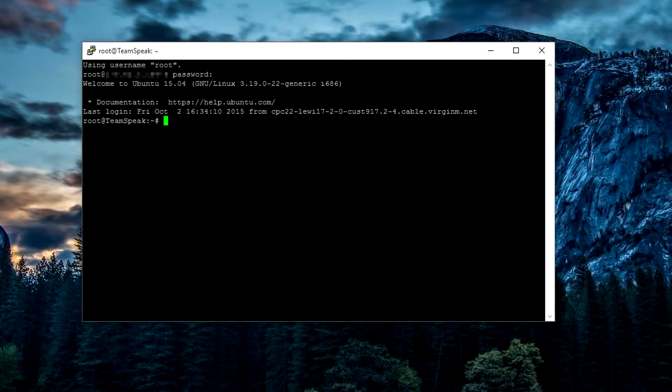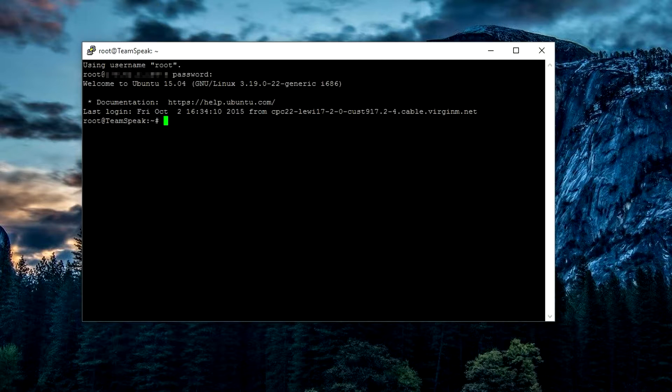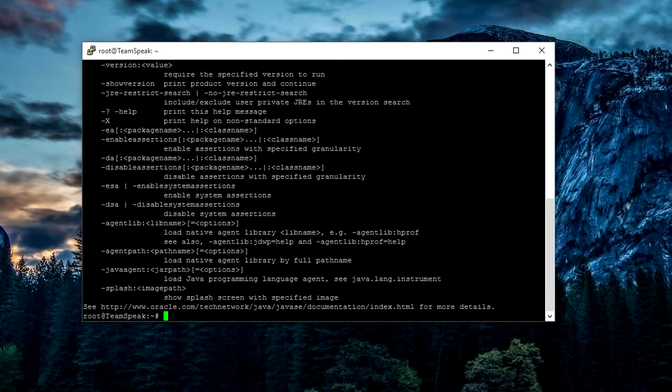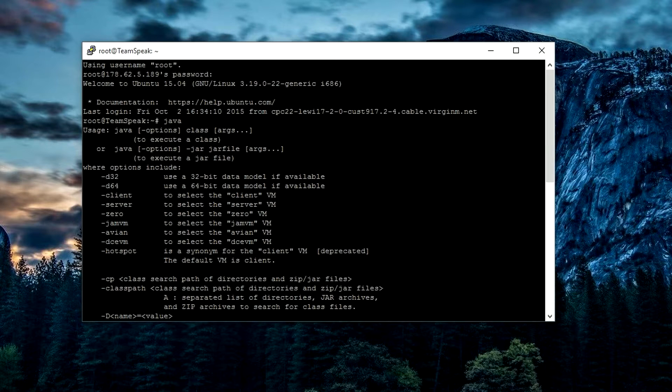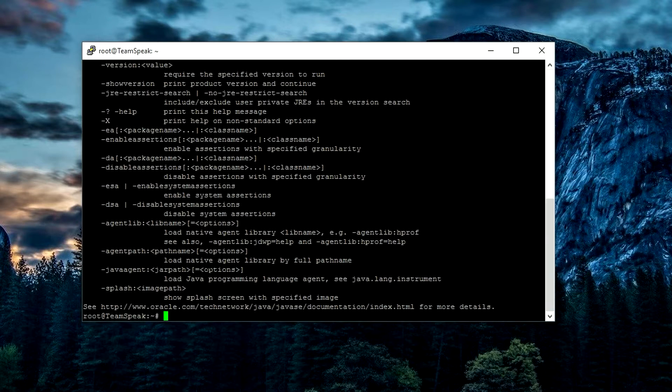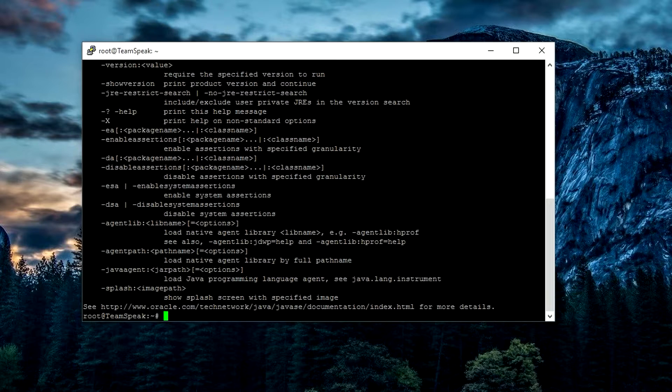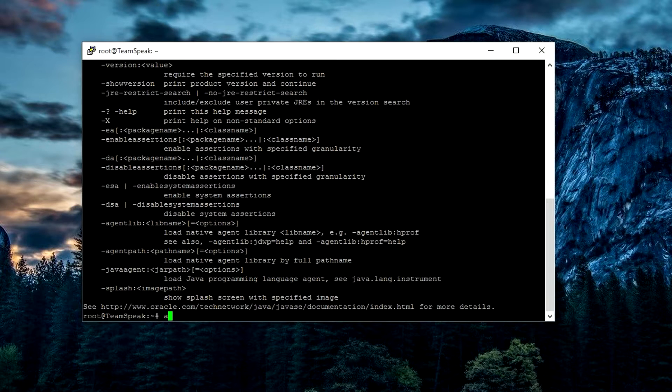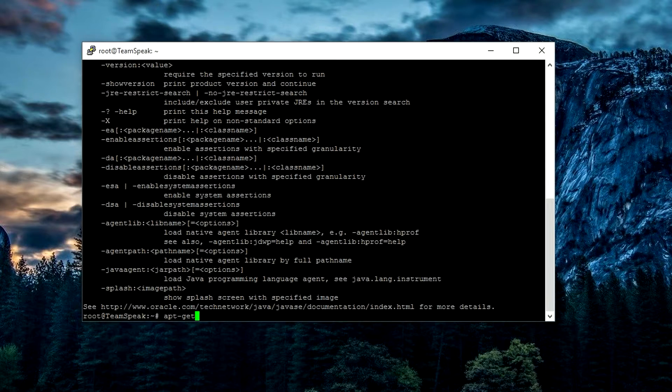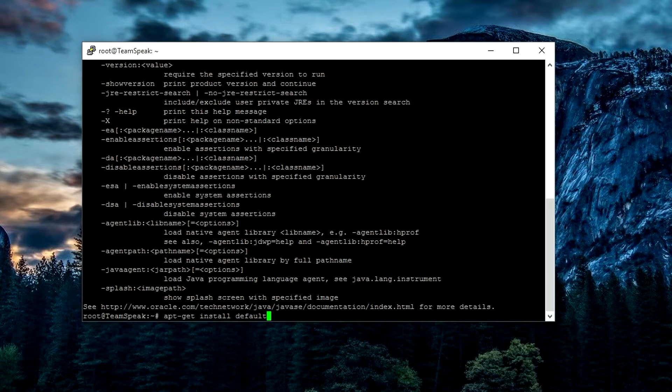The first thing we're going to want to do is make sure that we have Java installed. If you just type in 'java' and hit enter, if you get that, that means you have Java installed. But if you don't, all you want to do is type in apt-get install default-jdk. Hit enter and that will install the latest JDK or Java version, Java runtime.